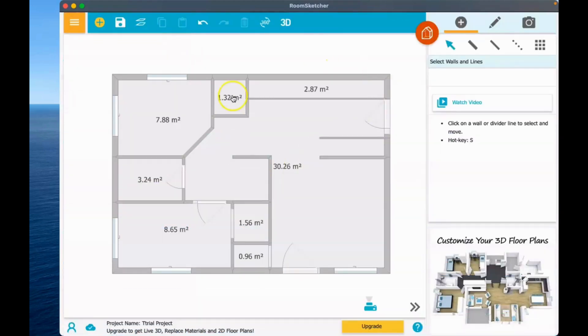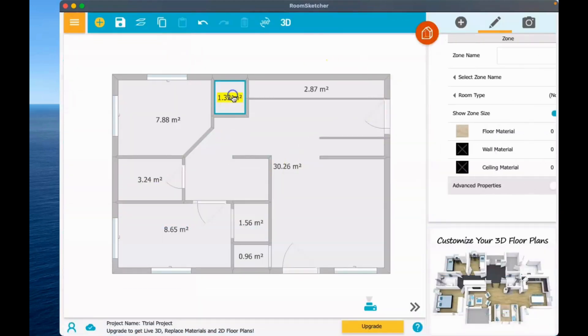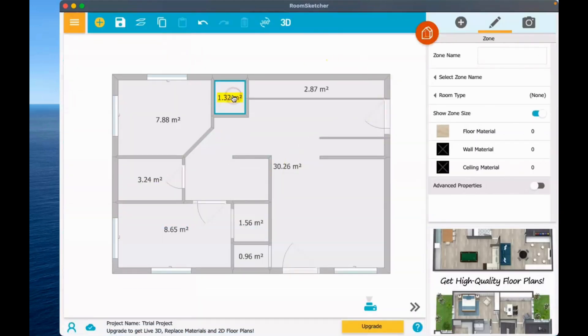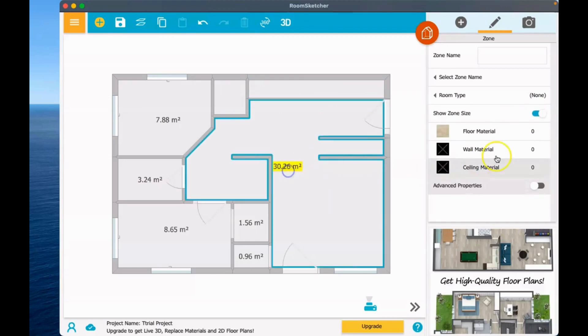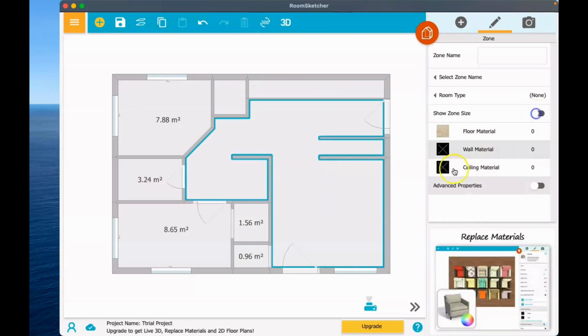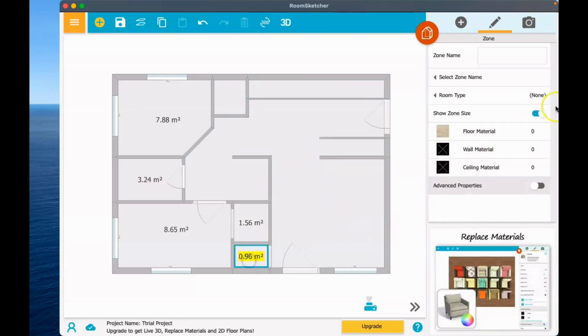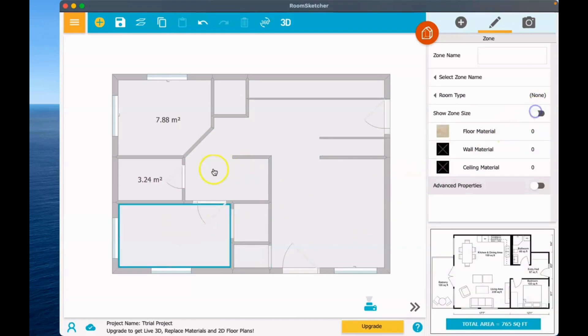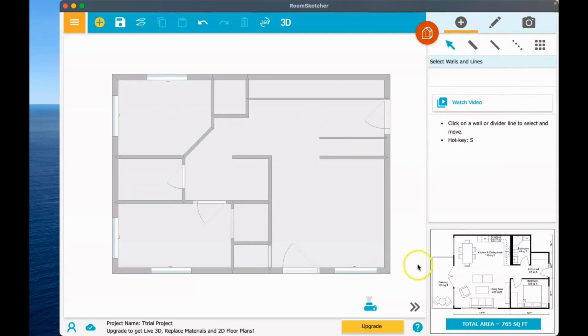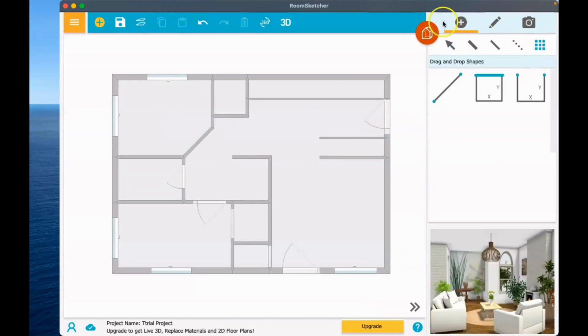We are going to remove this by clicking it, and then on the right side you can see the show zone size. You are going to click this and then choose to remove or delete the sizes manually. You can delete the room sizes.